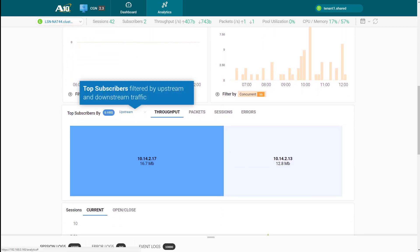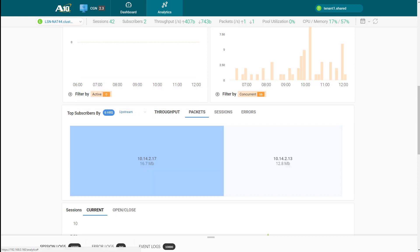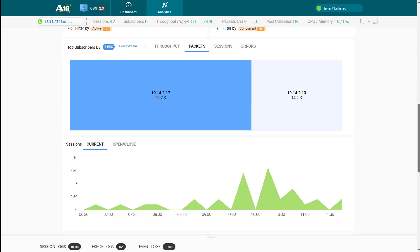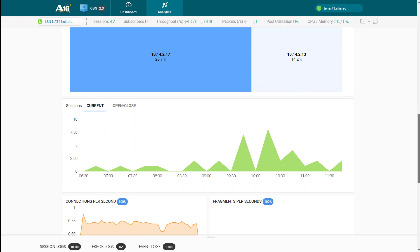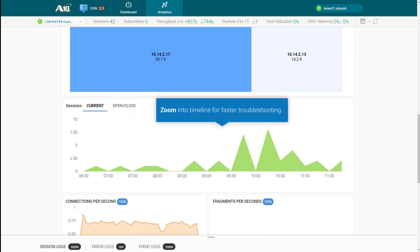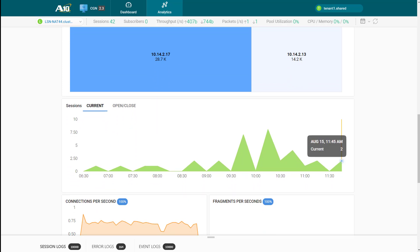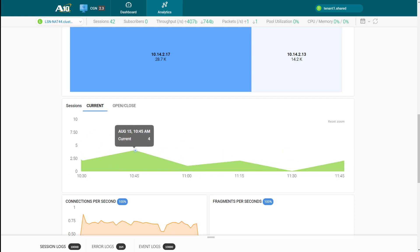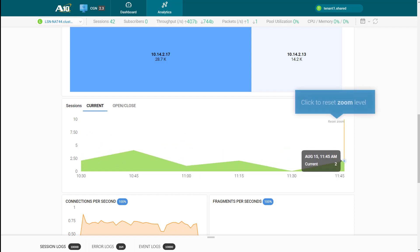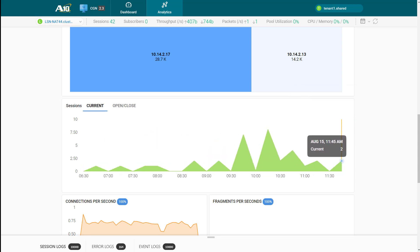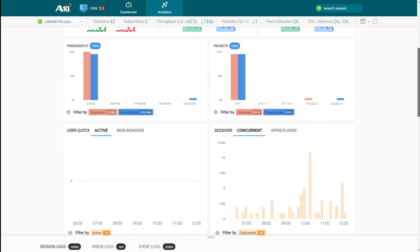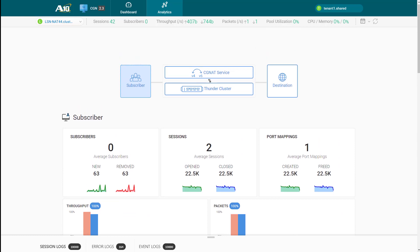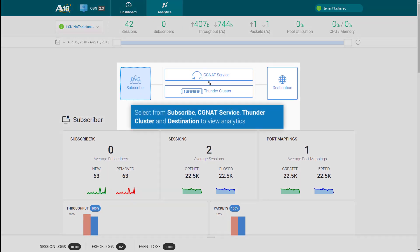You can filter the list of top consumers of network resources by throughput or packets or sessions or even by errors, and this can be done for both upstream and downstream traffic flows. To troubleshoot traffic behavior for a specific time period, just zoom into the chart by clicking and dragging the time bar. Once done, you can click to reset the zoom level. You can also view the analytics for CGNAT service or Thunder cluster or by destination.